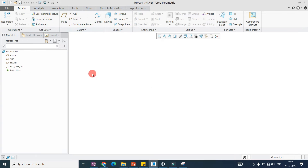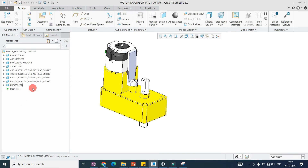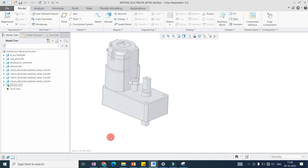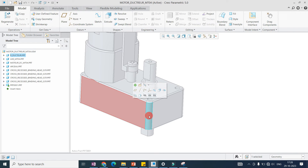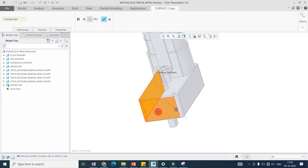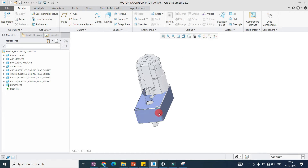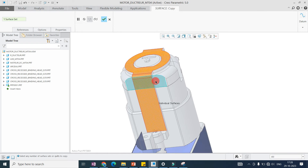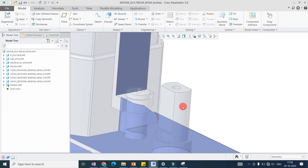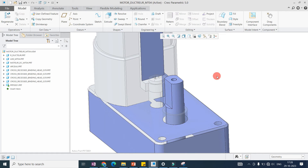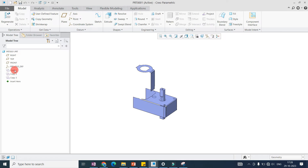Suppose I have a part and I have assembled it into an assembly. This is a very useful application of Collapse. I am extracting some features to create a mating part. I am copying a surface using Control C and Control V and selecting the features. I have copied this feature from one part, and also copied a surface from another part.